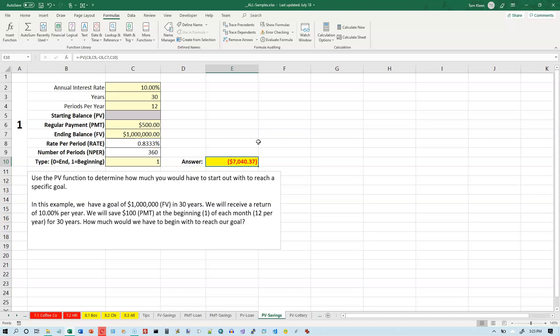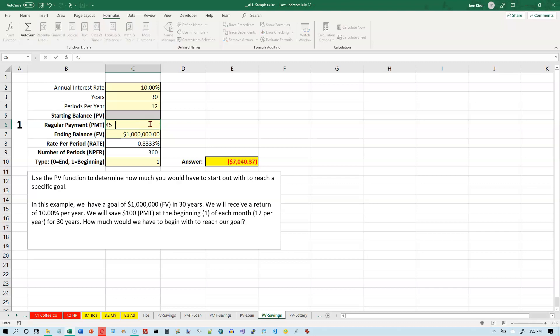So basically what that means is $500 is more than you need to put in every month. $400 is not enough to put in every month. Let's just try a number in the middle here. We'll try the number $450 and hit enter.